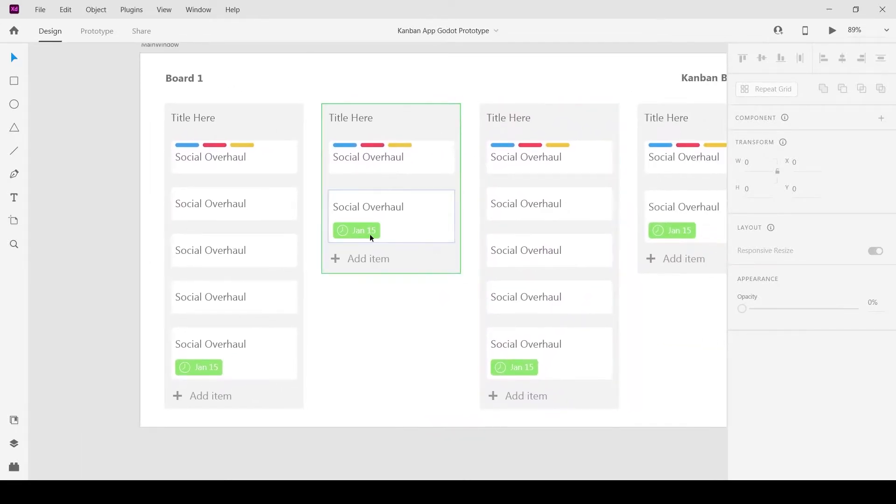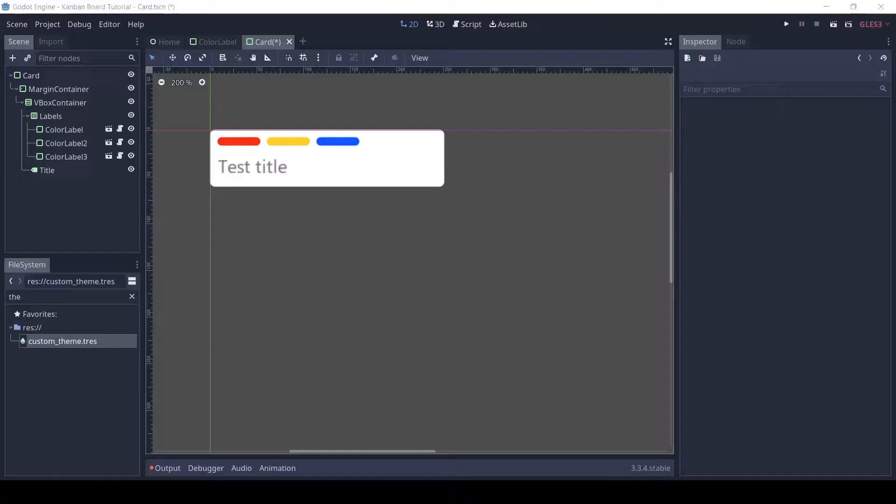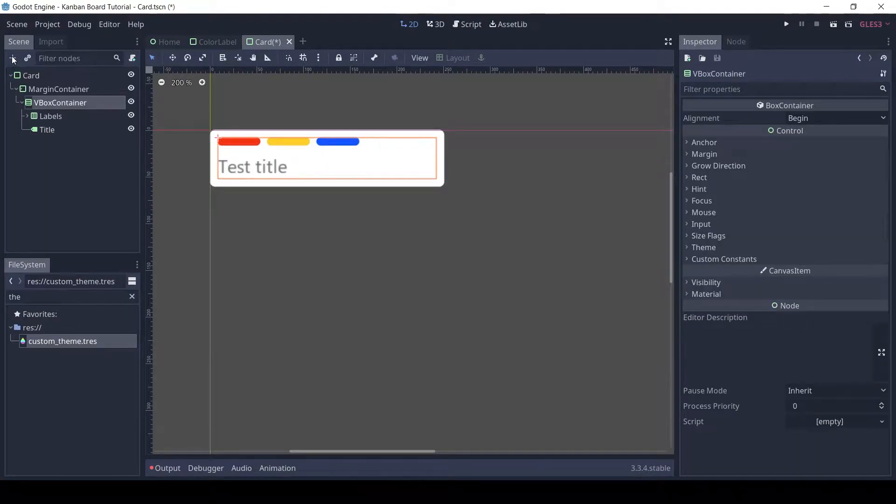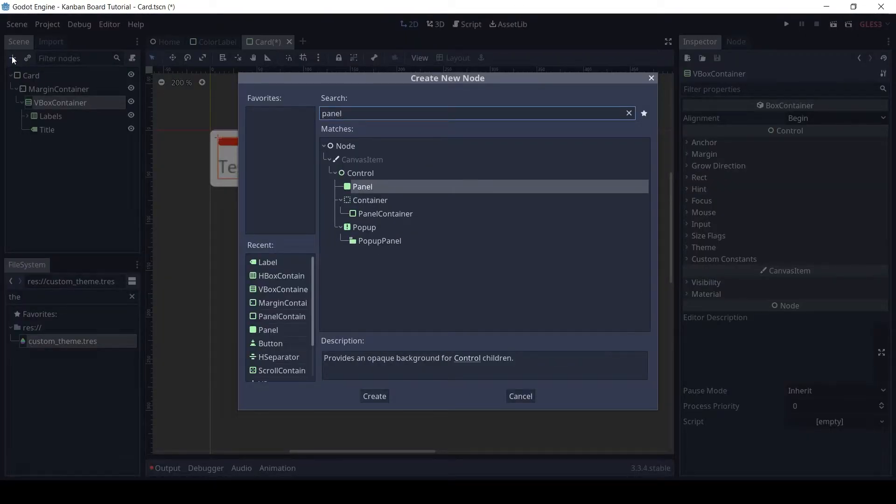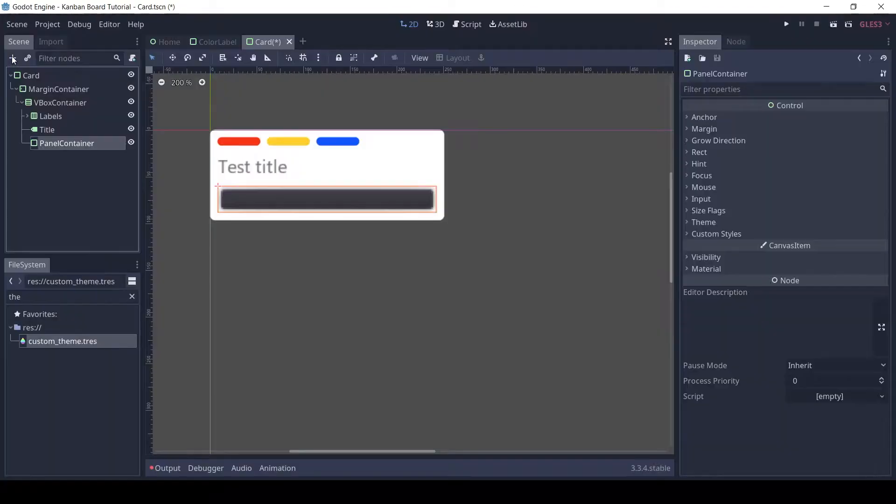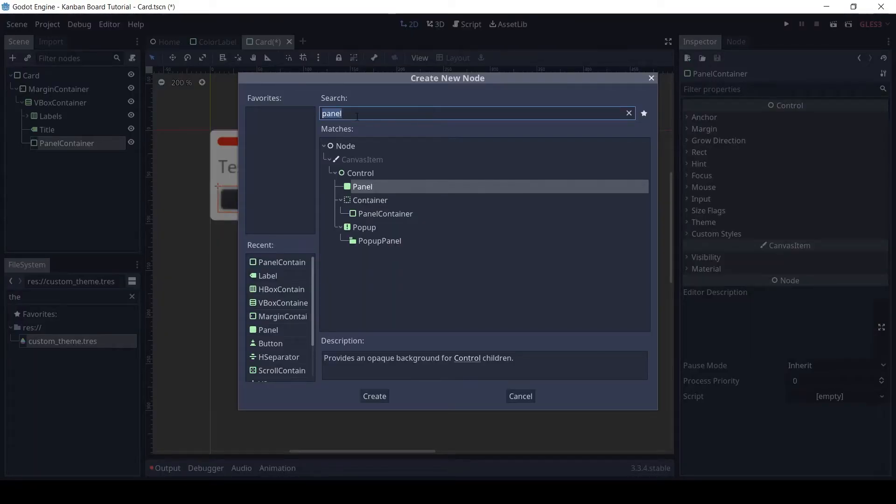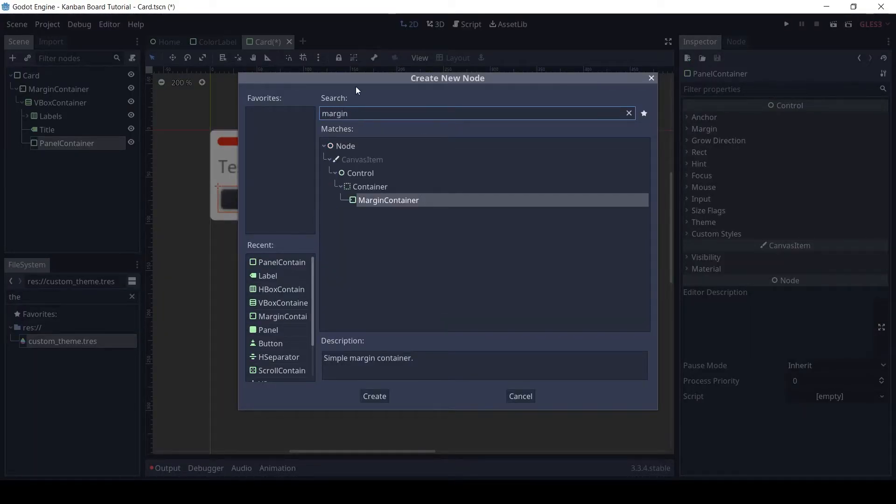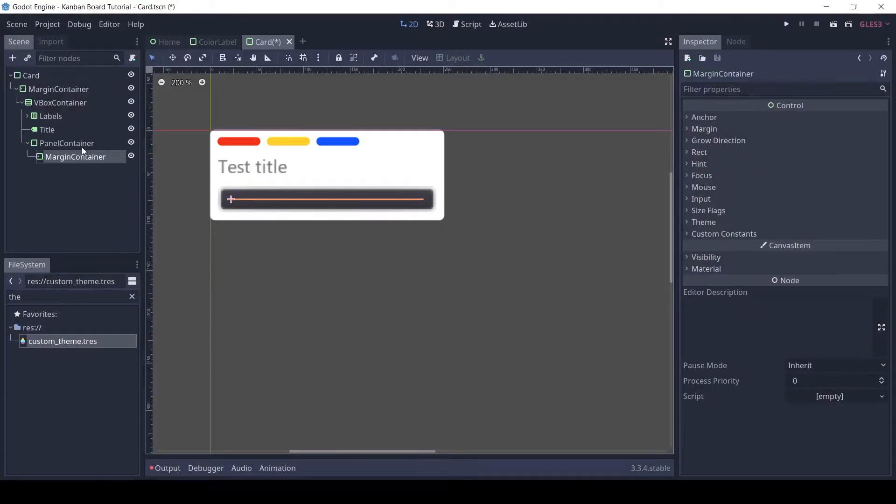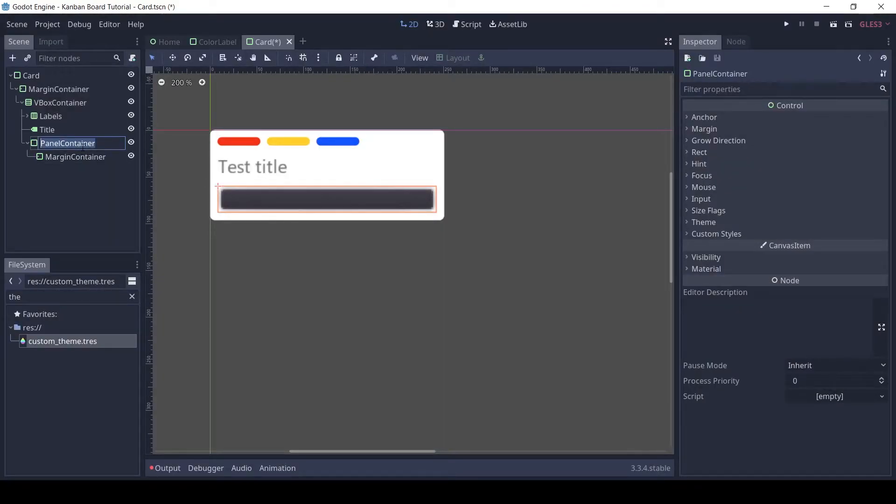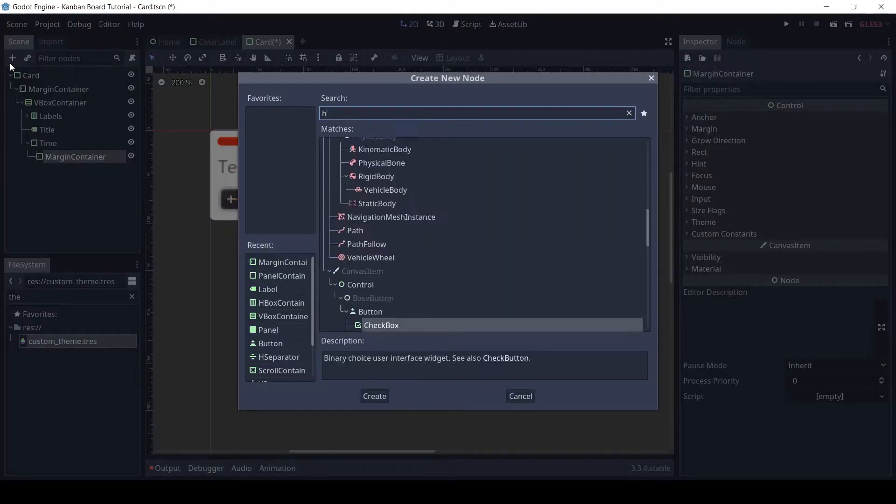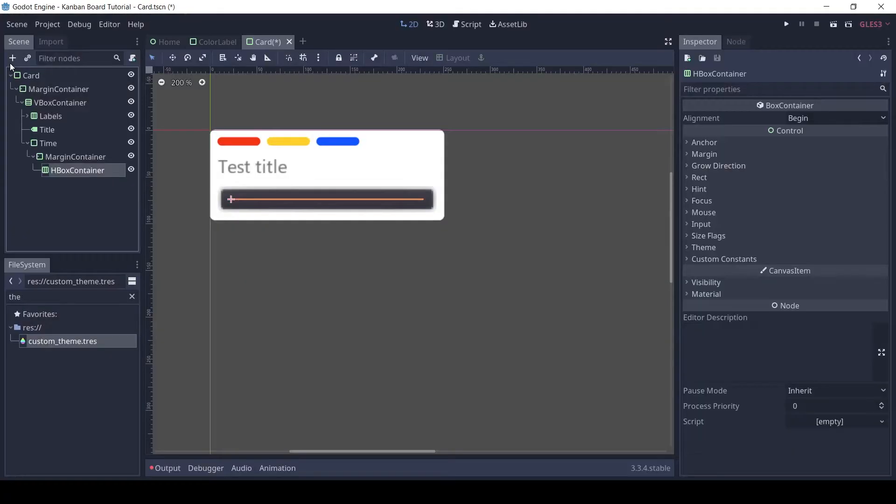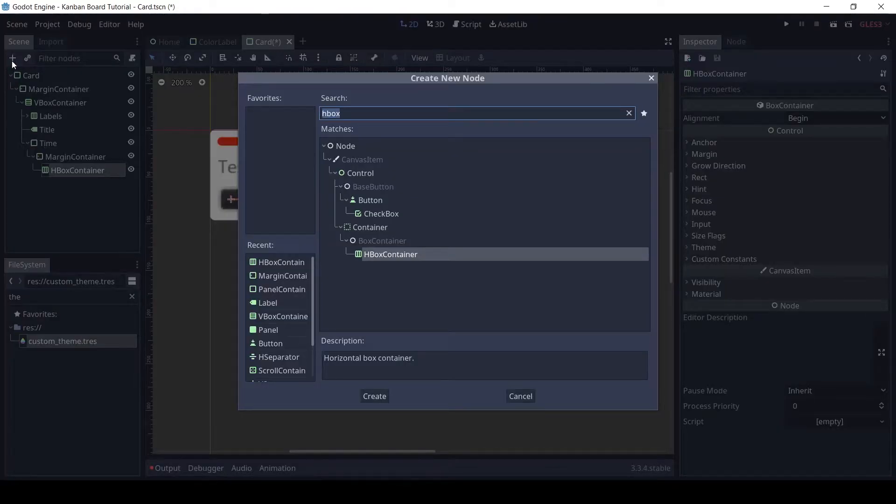Let's work on the green time section, although the implementation will not be done in this tutorial series. So, add a panel container to the VBox. To that add a margin container for some margin. Rename the panel container to time. Add an HBox container since we want to horizontally stack elements. To that add a texture rect and a label.